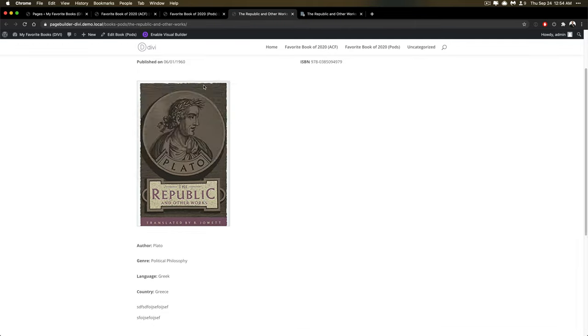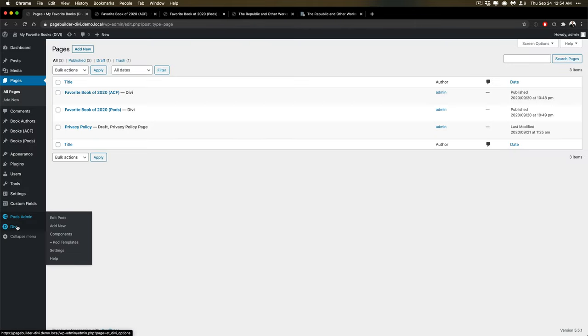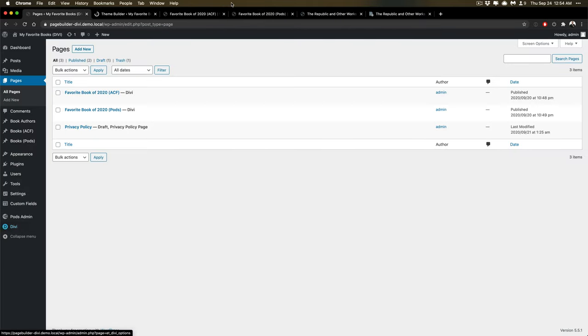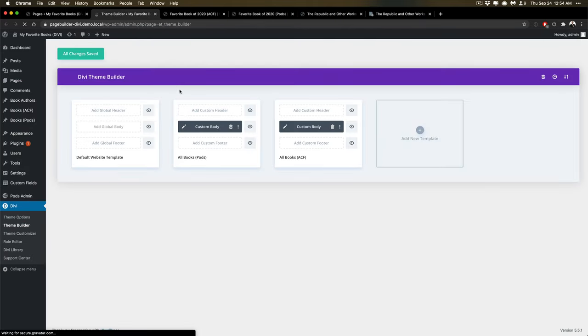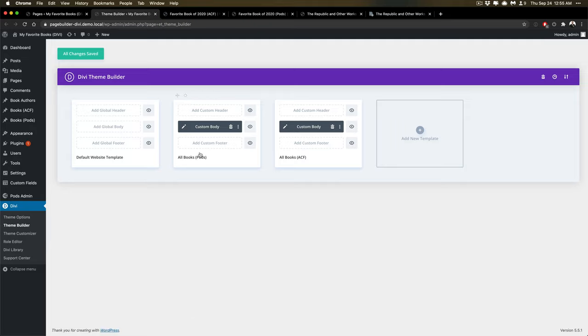On the singular view, let me go into Divi's theme builder. And you can see here I'm able to define a template that's used across all of a post type or whatever I want.